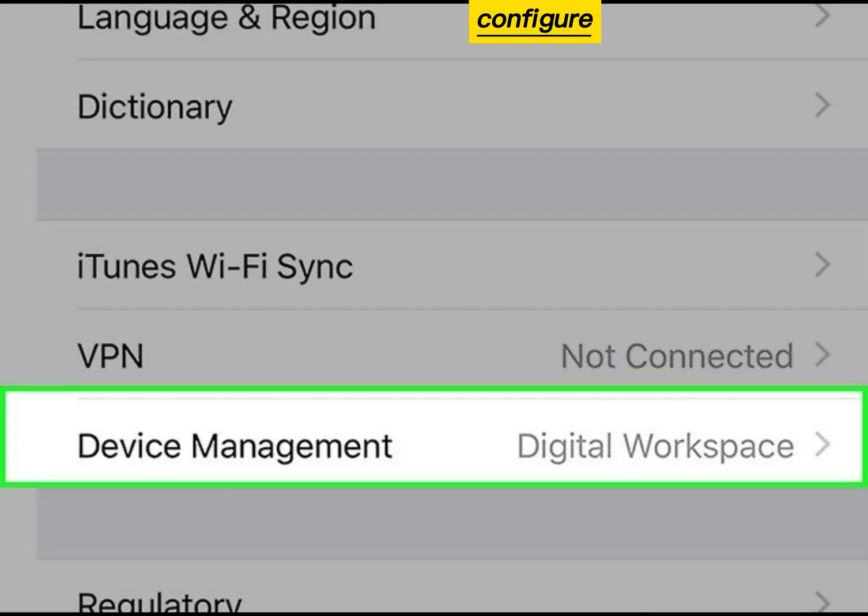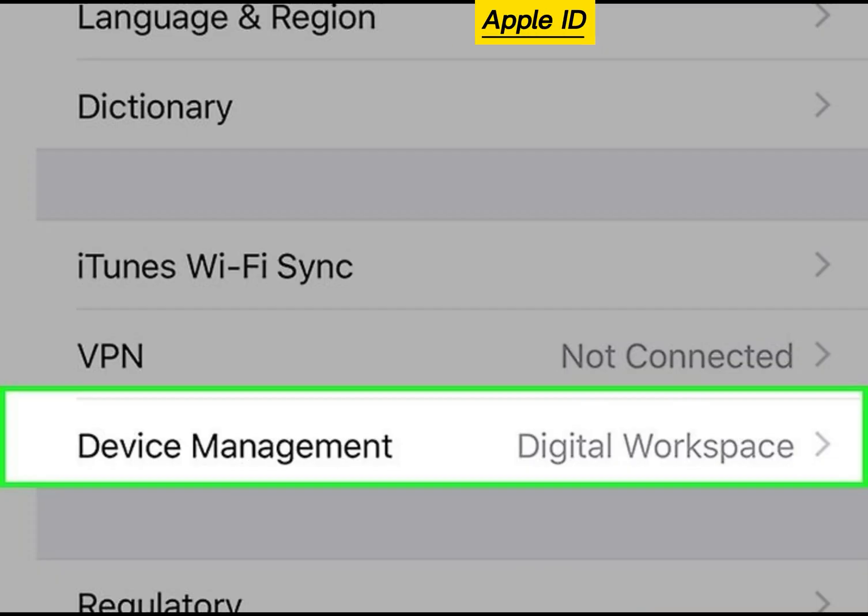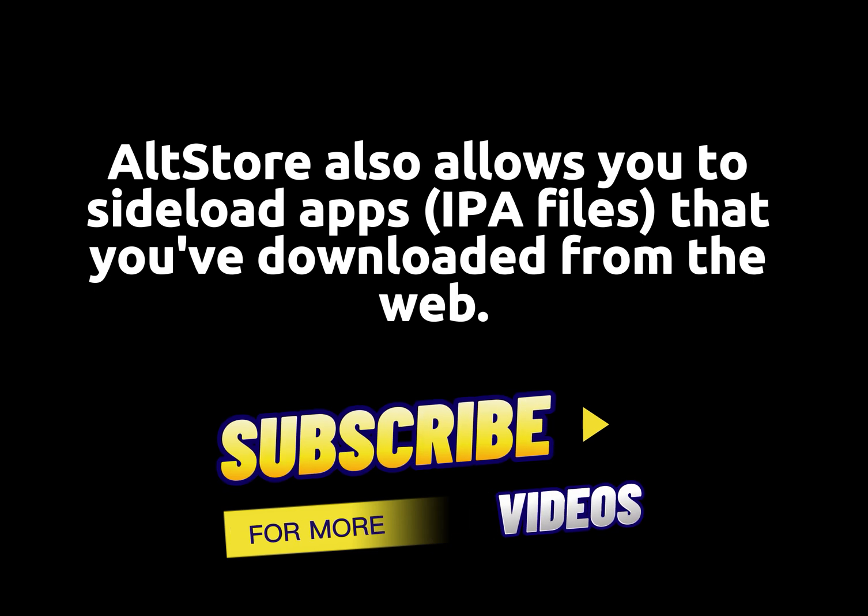Configure your iPhone to trust your Apple ID. AltStore also allows you to sideload apps — IPA files that you've downloaded from the web.